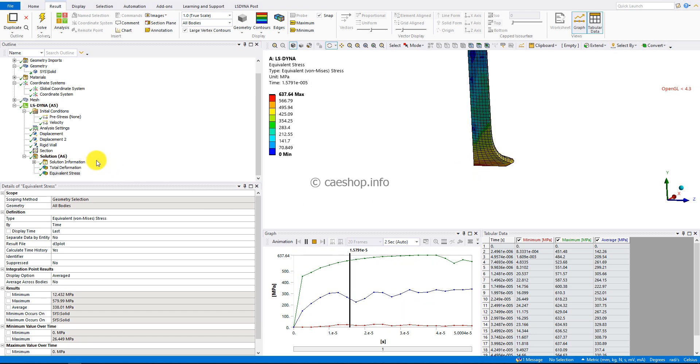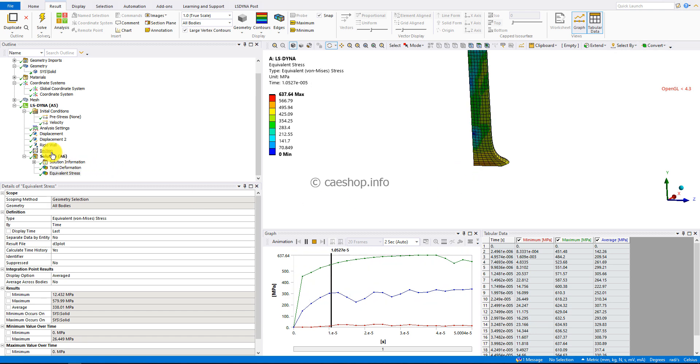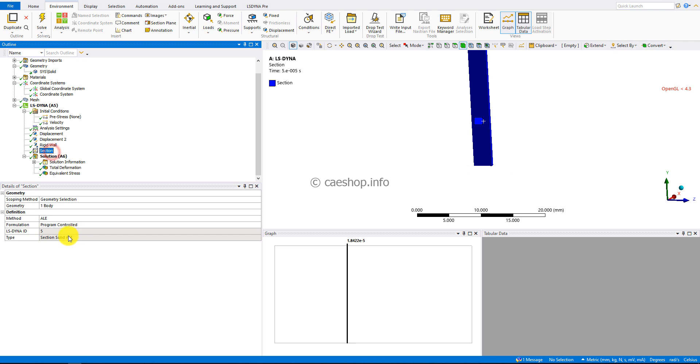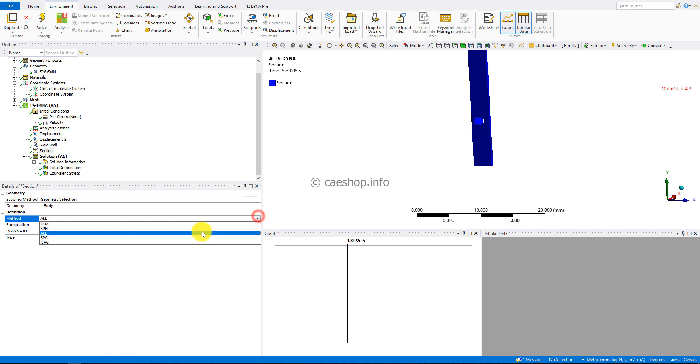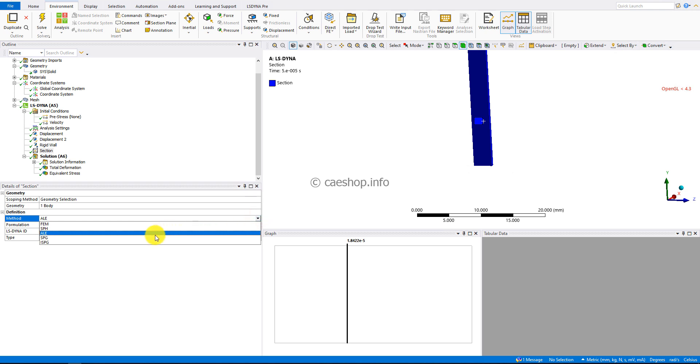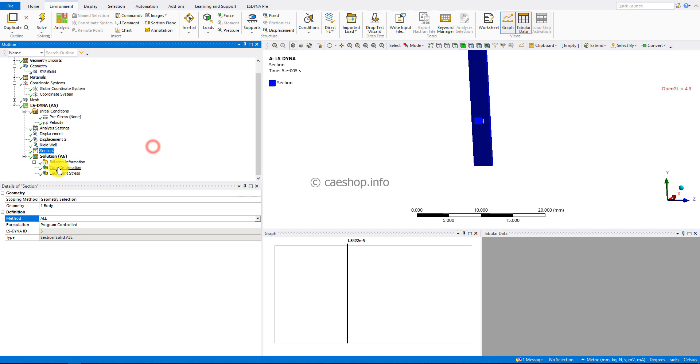Of course, instead of using the ALE method, you can use the default finite element method, which uses the Lagrangian method. Each method will have advantages and disadvantages, so depending on your problem, you can choose the appropriate method for the best solution. Thank you for watching.